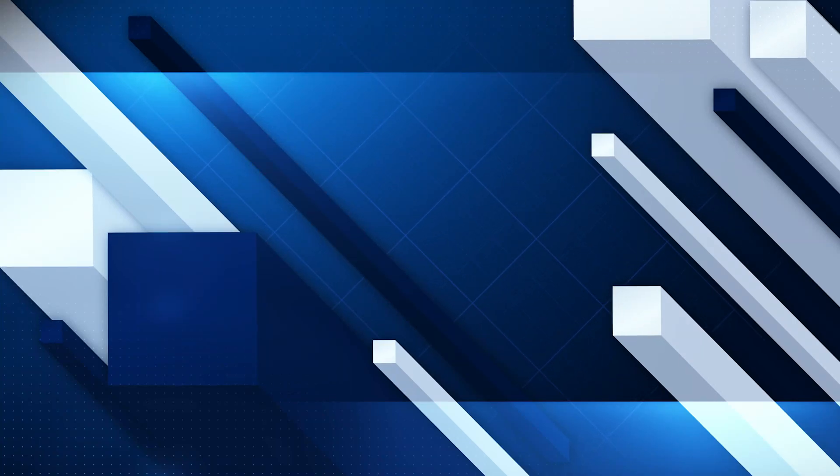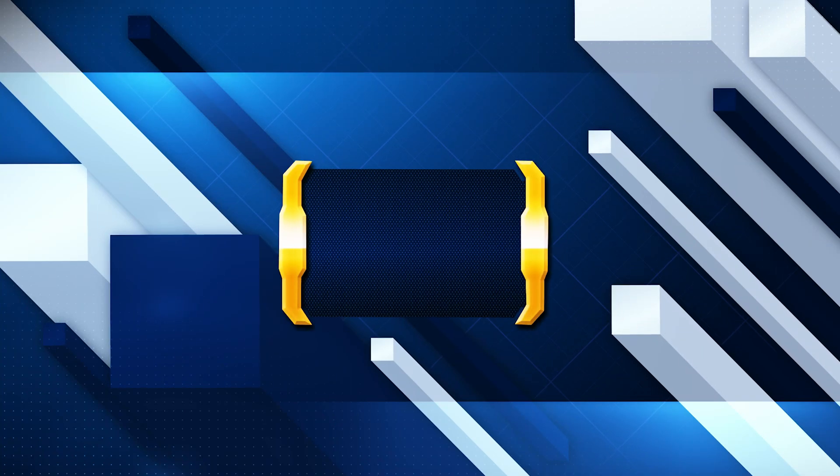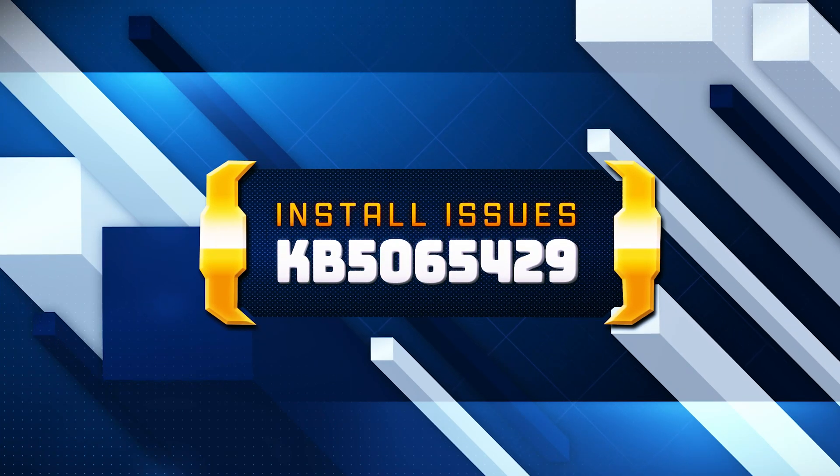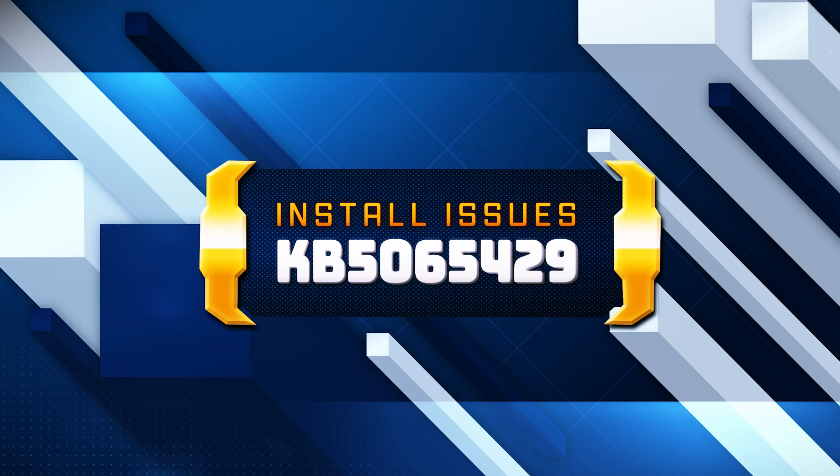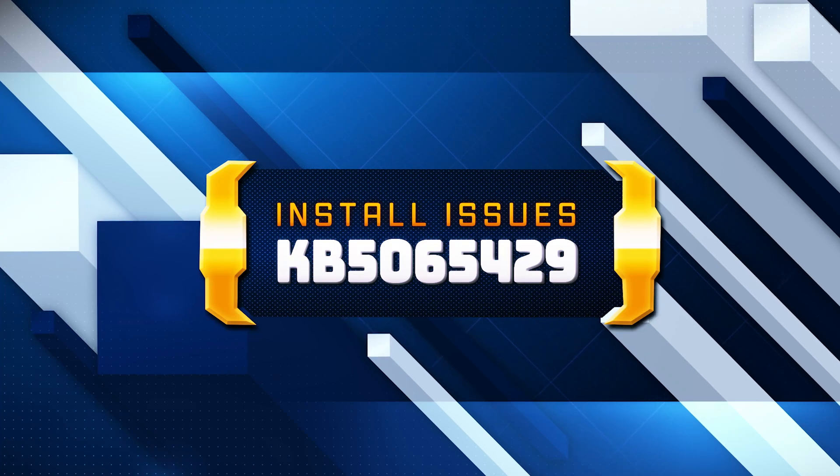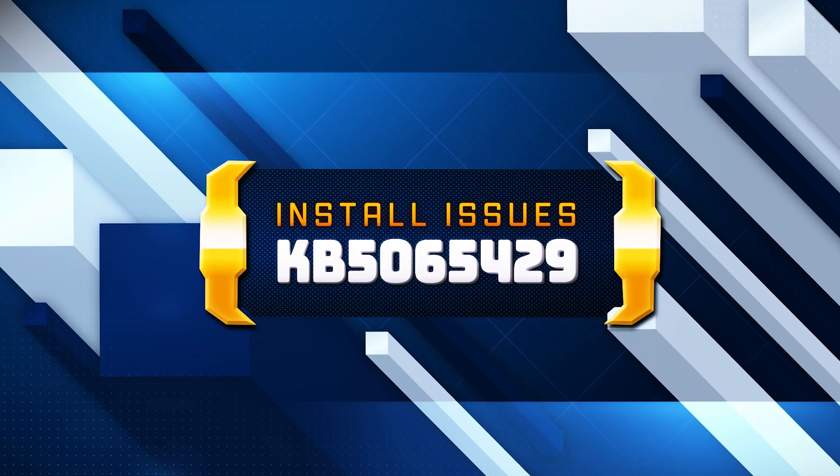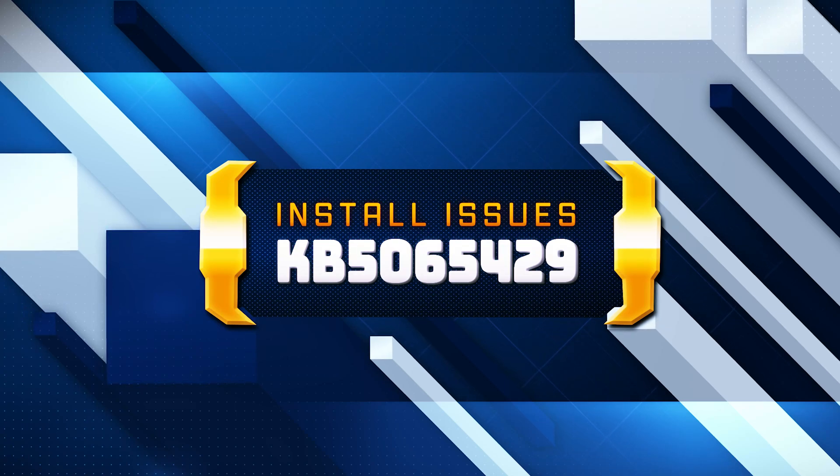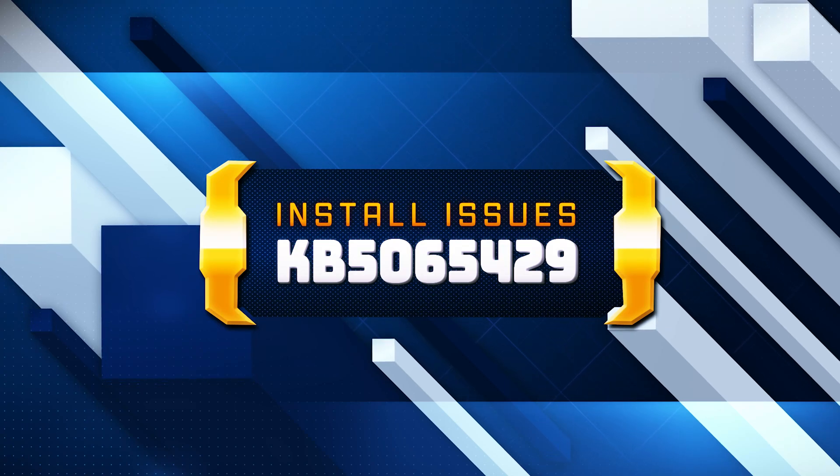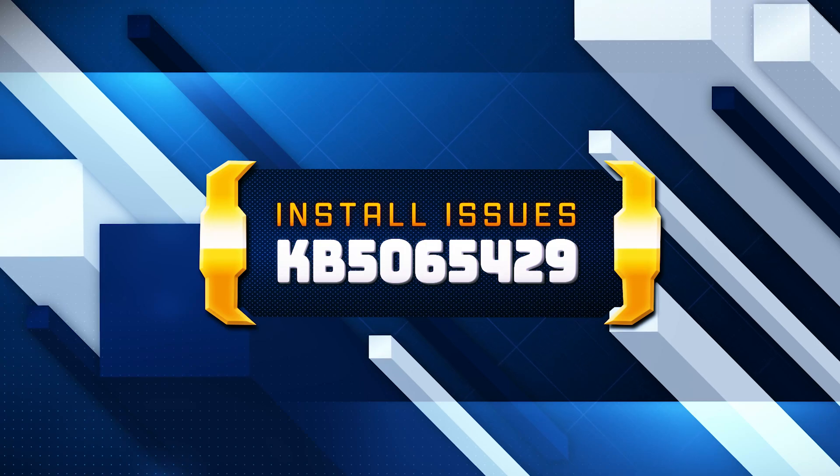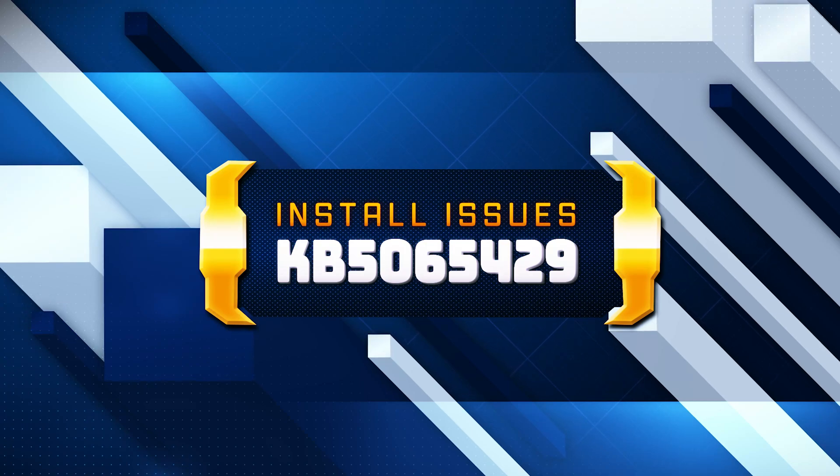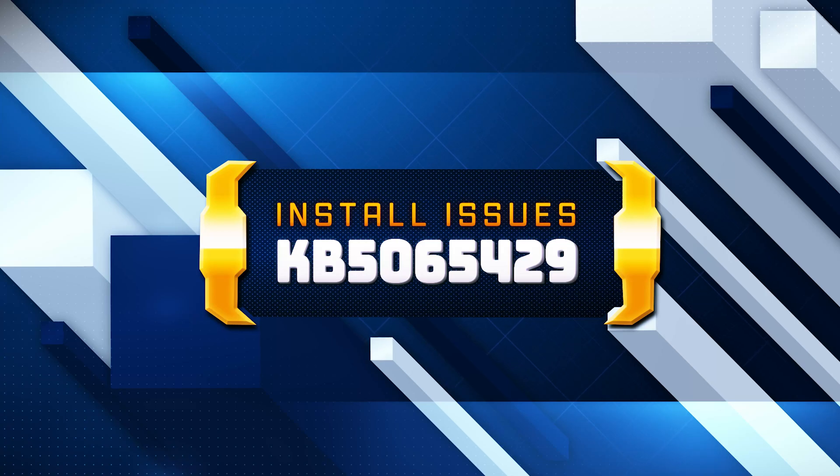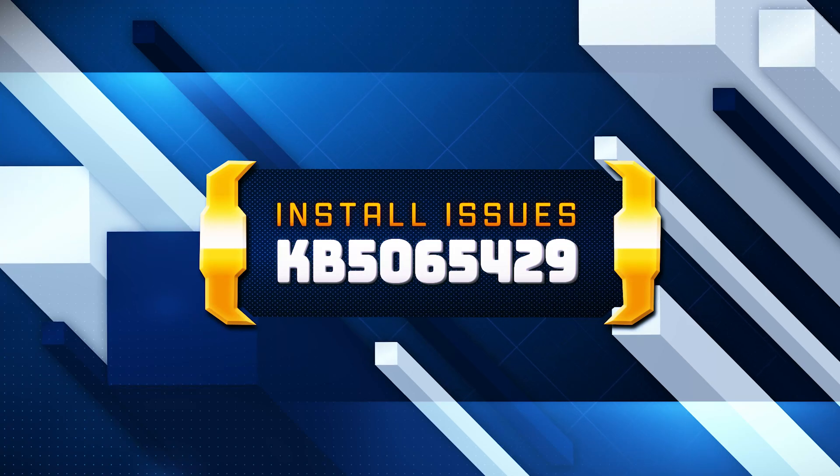Microsoft has released the KB5065429 cumulative update for Windows 10 versions 22H2 and 21H2, which includes 14 fixes and improvements. These address issues such as unexpected UAC prompts and severe lag or stuttering in NDI streaming software. If you are unable to install this update, follow the instructions of this video.